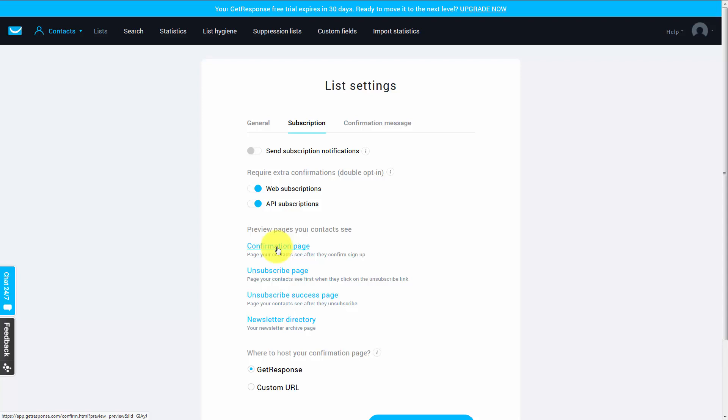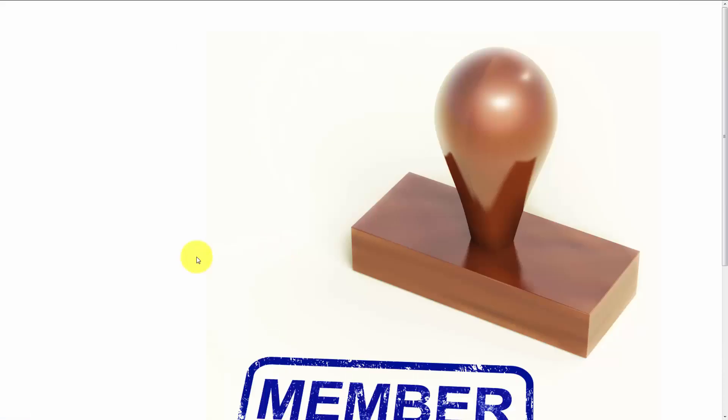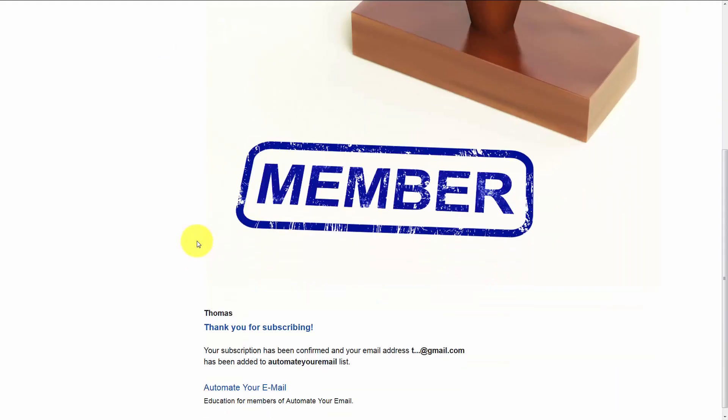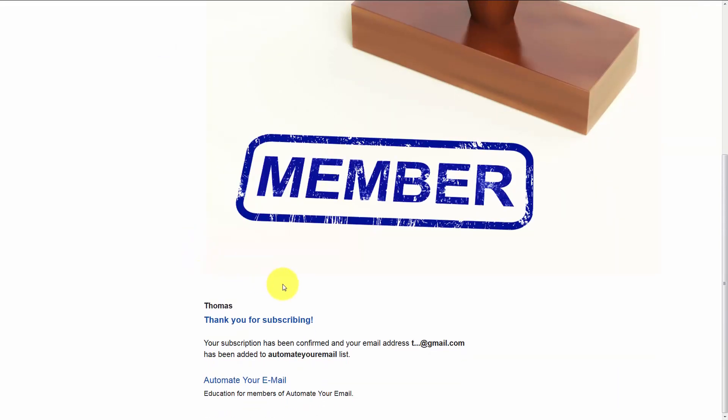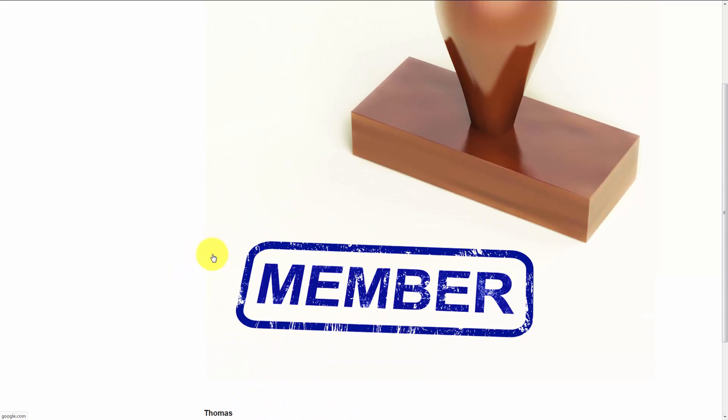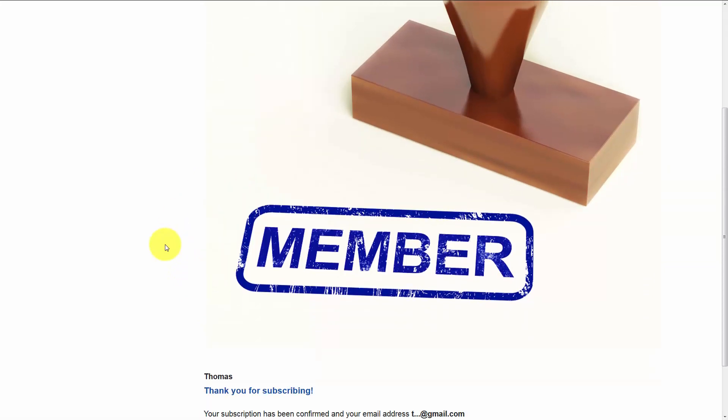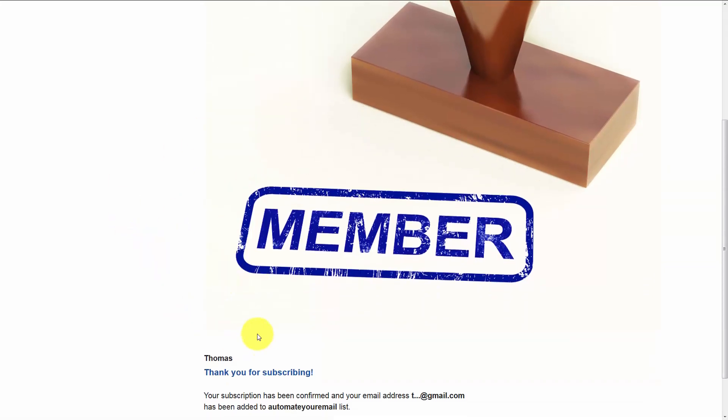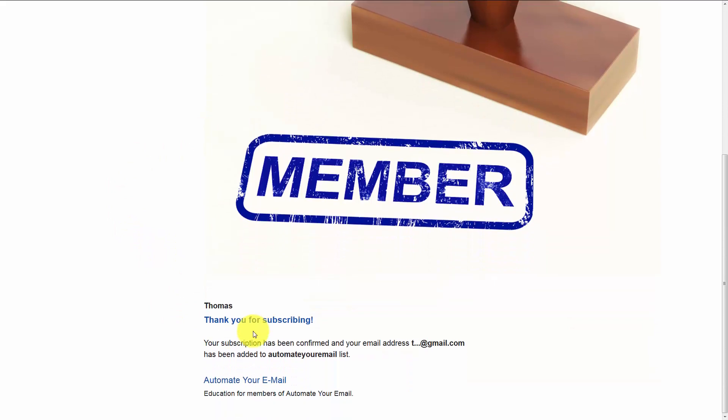We're going to click the confirmation preview so we can see what our customer will actually land on when they confirm their email address. And one thing you're going to notice right at the beginning is that the image is very large in relation to the rest of the text. So we're going to reduce the size of this image so it's more in line with the actual text.